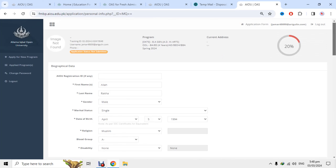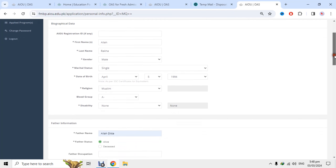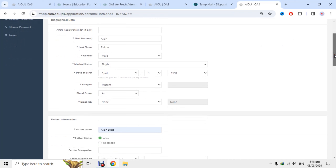سب سے پہلے registration number — اگر آپ علامہ اقبال open university کے پرانے student ہو تو اپنا old registration number یہاں دے سکتے ہو، لیکن اگر error آ رہا ہو تو leave it blank۔ پھر اپنا نام، last name، father name لکھنا ہے — complete name کا آدھا حصہ اوپر اور آدھا نیچے لکھ دو۔ Gender جو بھی ہو وہ tick کرو، اور marital status — single ہو یا شادی شدہ — وہ بھی بتاؤ۔